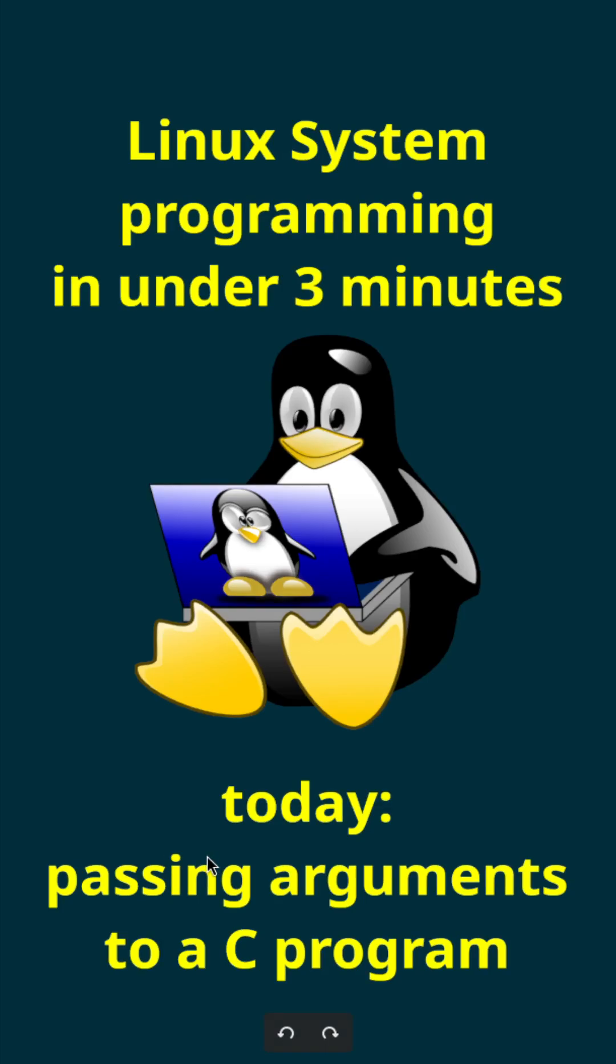Welcome to an episode of Linux system programming in under 3 minutes. Today I want to show you how you can pass arguments to a C program.